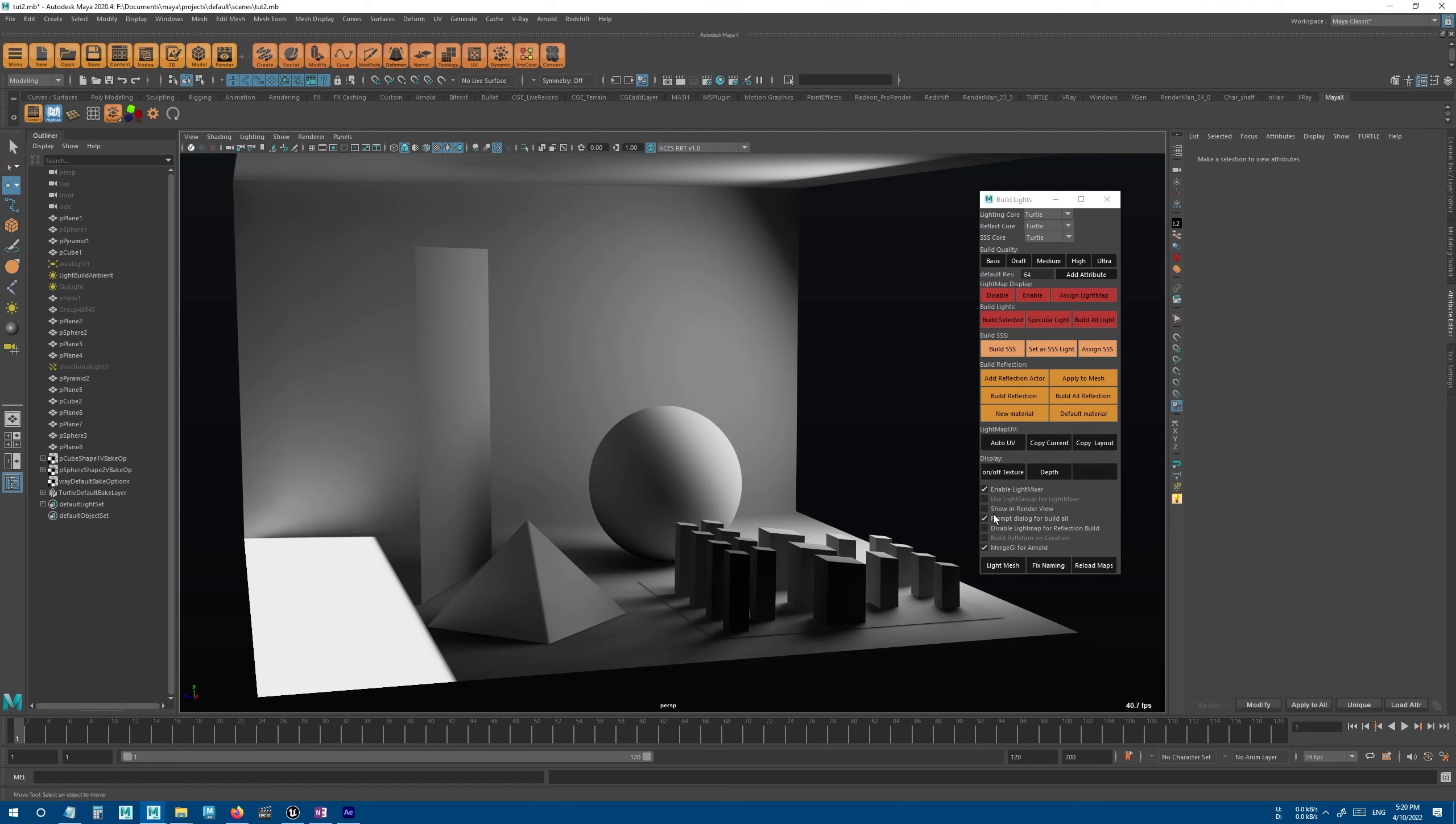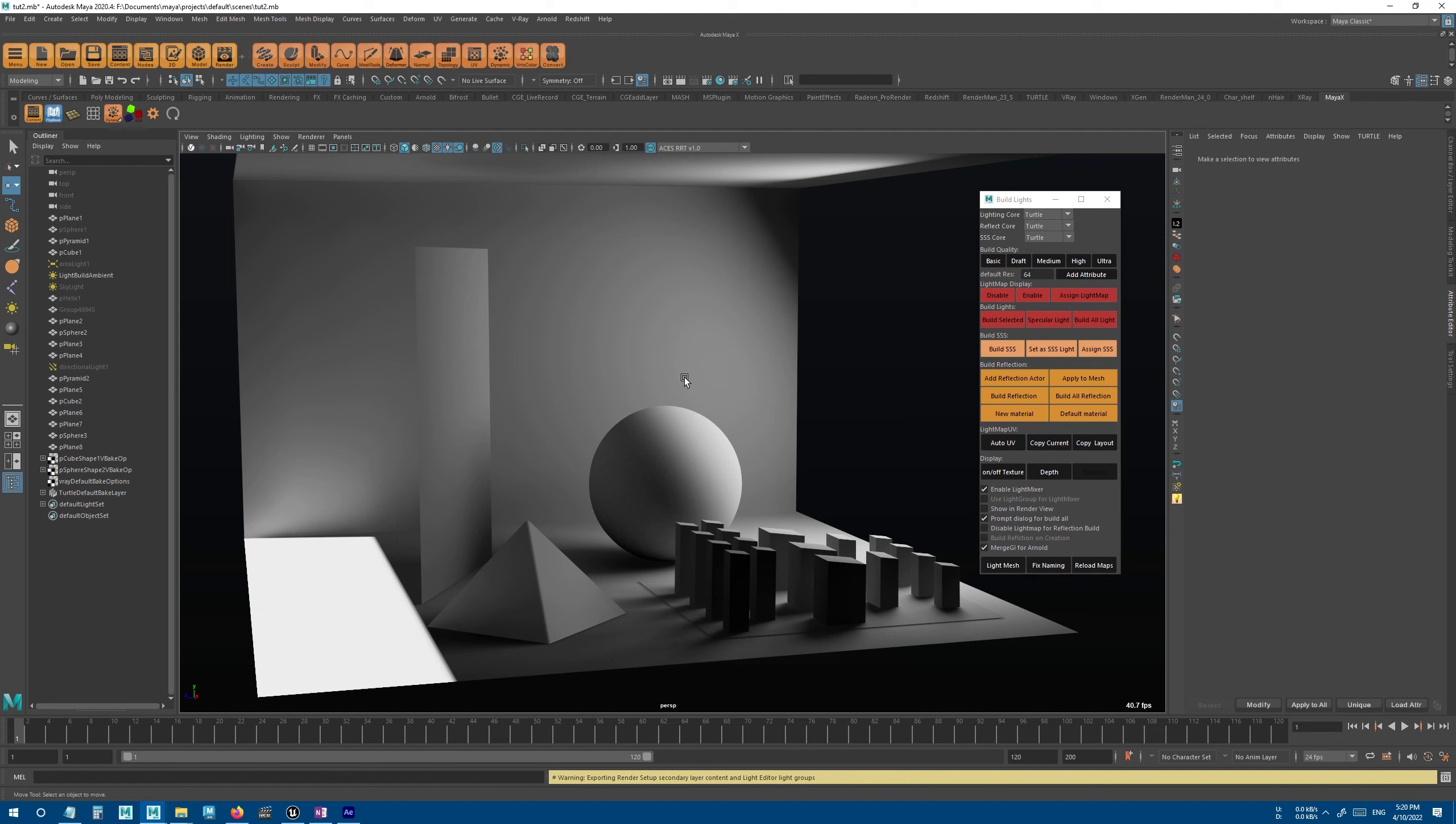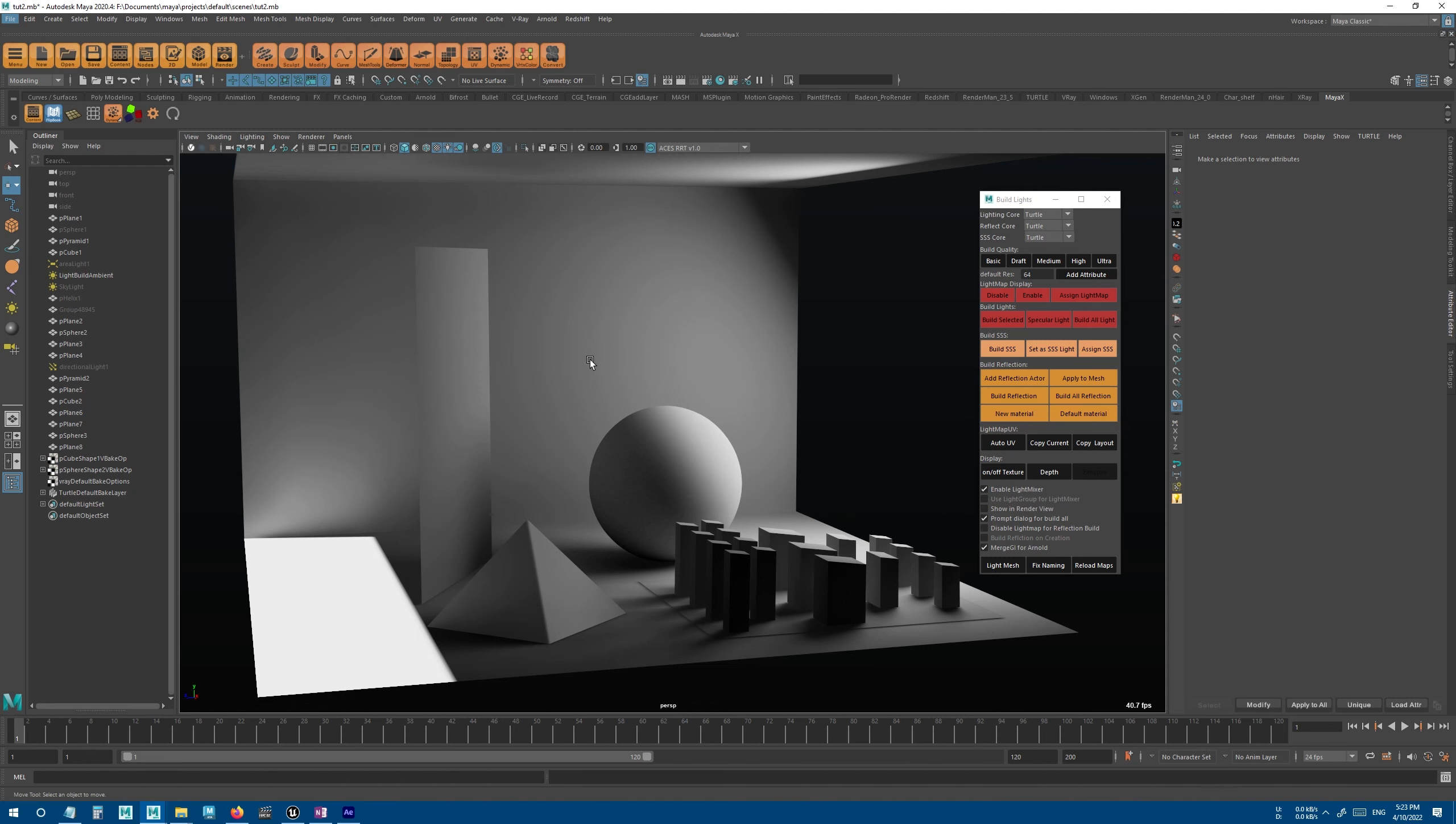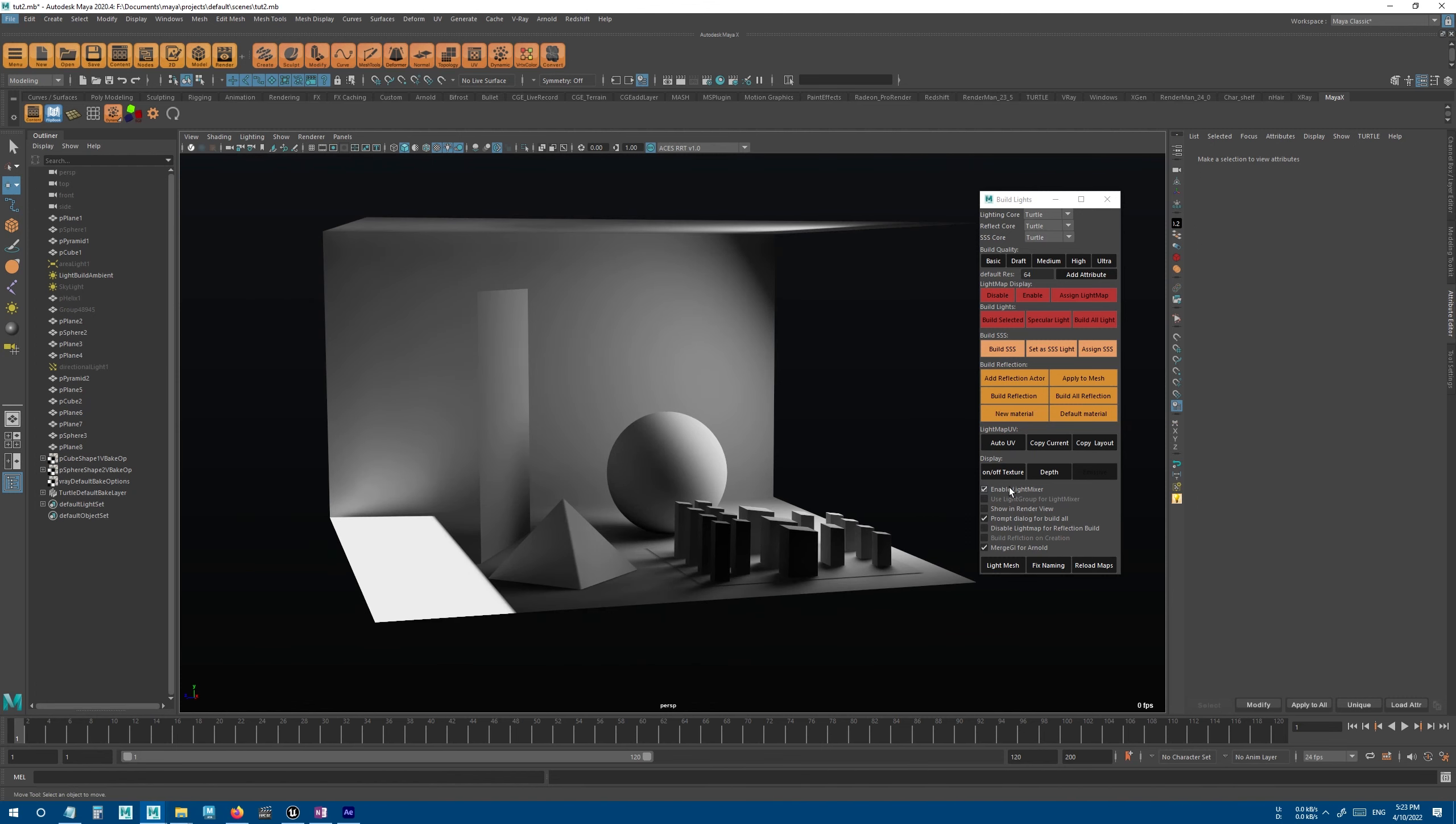I highly recommend that you enable the prompt dialog if you're using very high settings or if you work on a large scene. Okay, so let's remove all the lights and do the lighting again to see how it works.